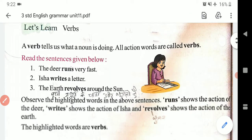Dear students, aaj is chapter mein mein verb ke baare mein bataane ja raha hoon. Verb ka matlab hota hai kriya — yani ke aapne dekha hoga: mein ja raha hoon, mein aa raha hoon, mein so raha hoon, mein uth chuka hoon. To yeh sab jo cheezein hoti hain, in mein kahin na kahin verb hote hain.